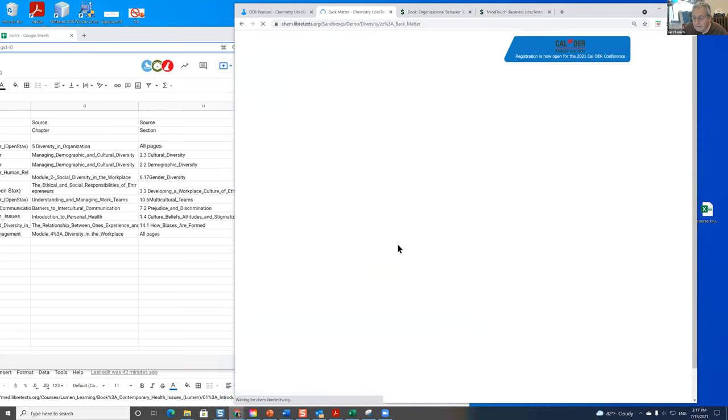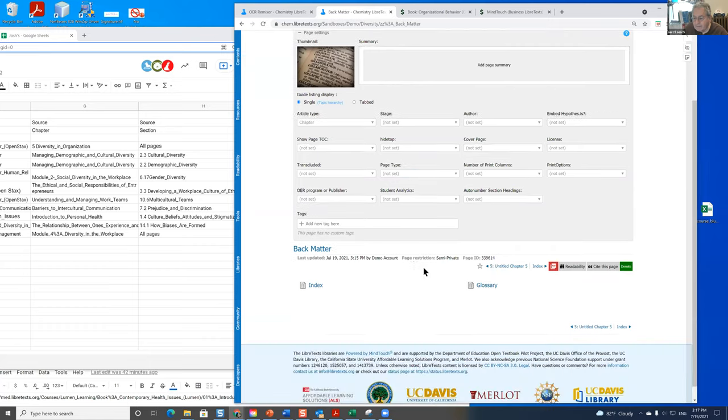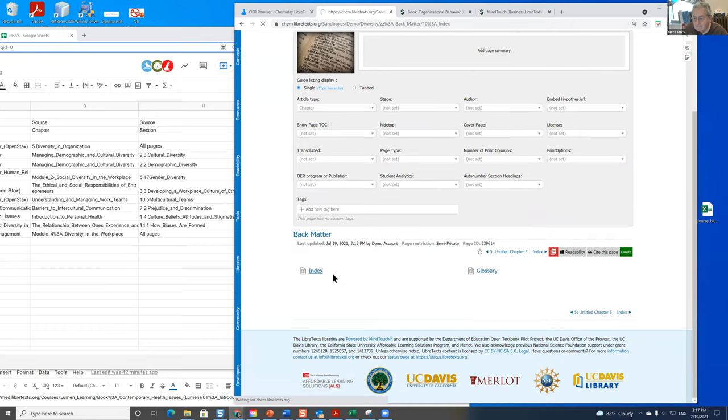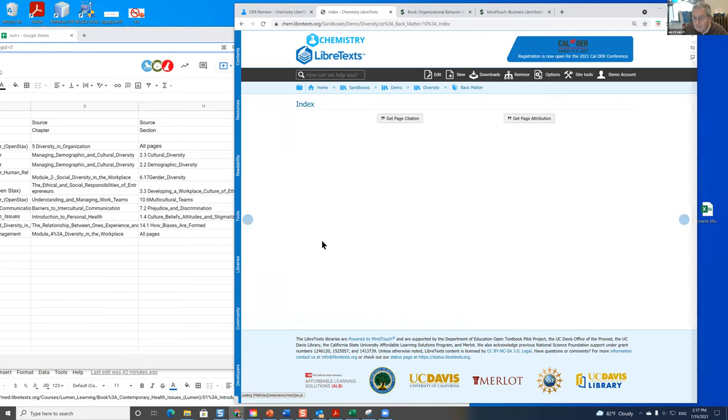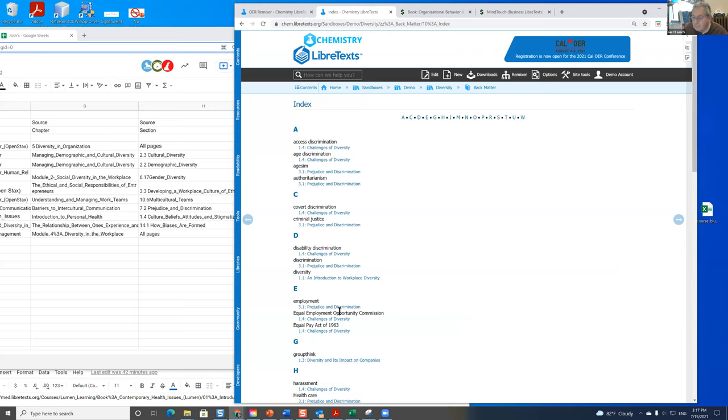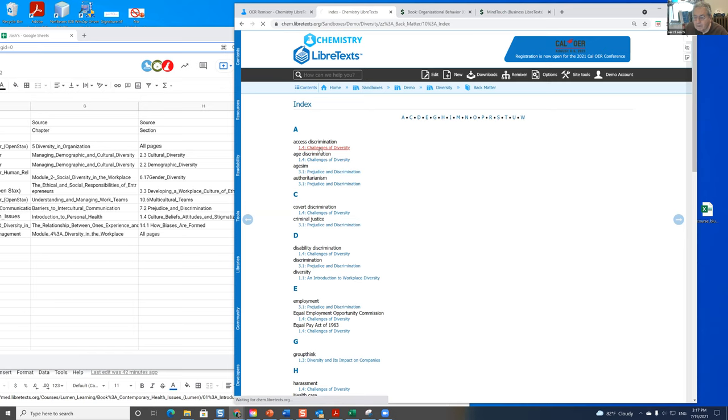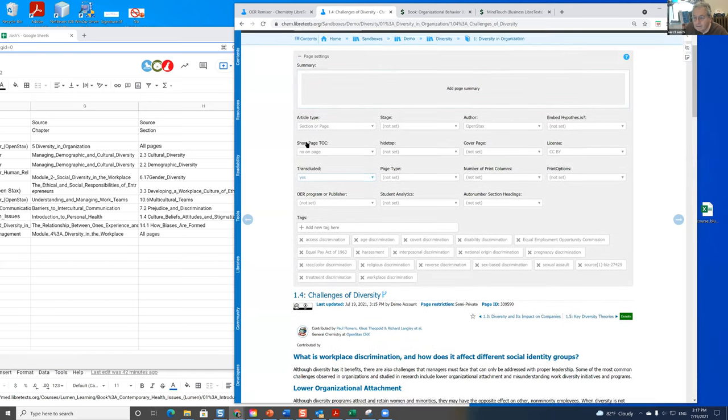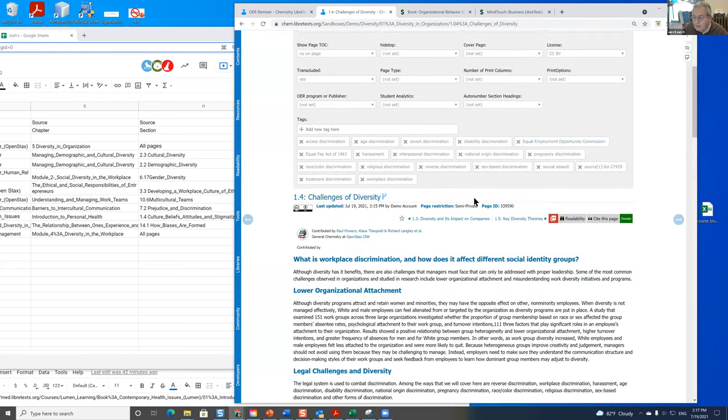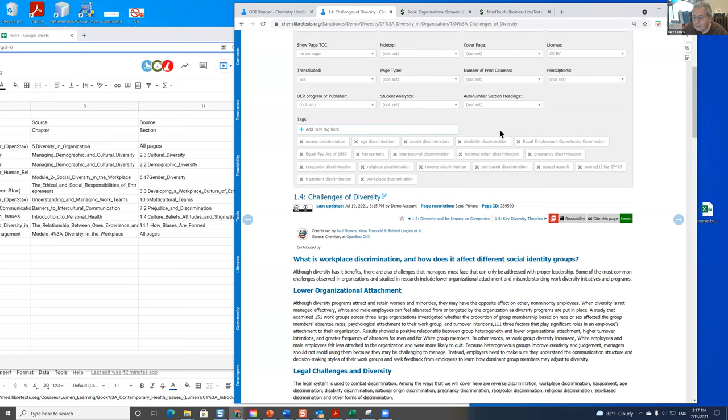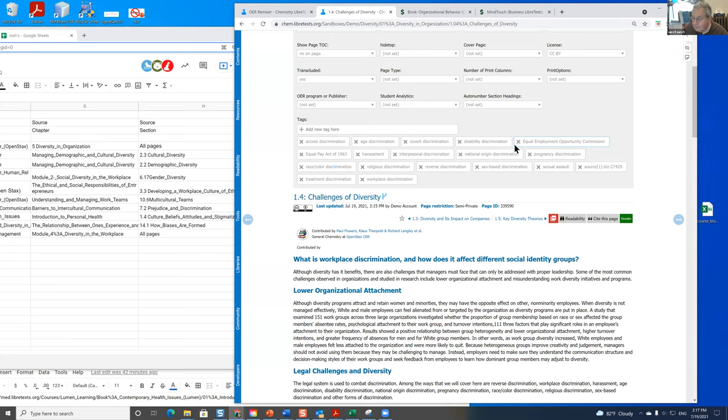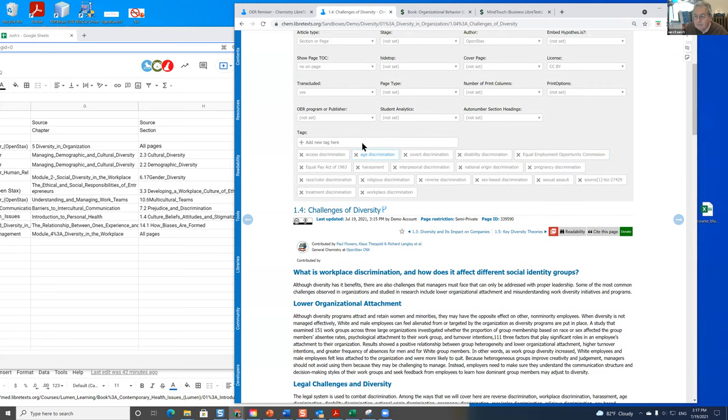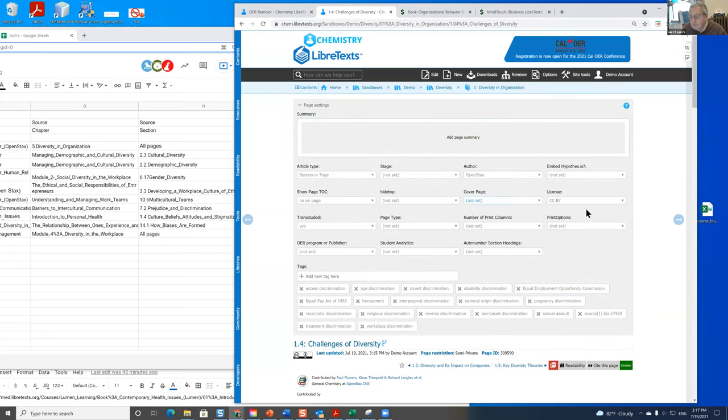Is if I go to back matter, the index is built out of the meta tags. So for example, if I go to this area here, you'll see there are already meta tags that were brought over when you did the remixing. You can add your own meta tags there.